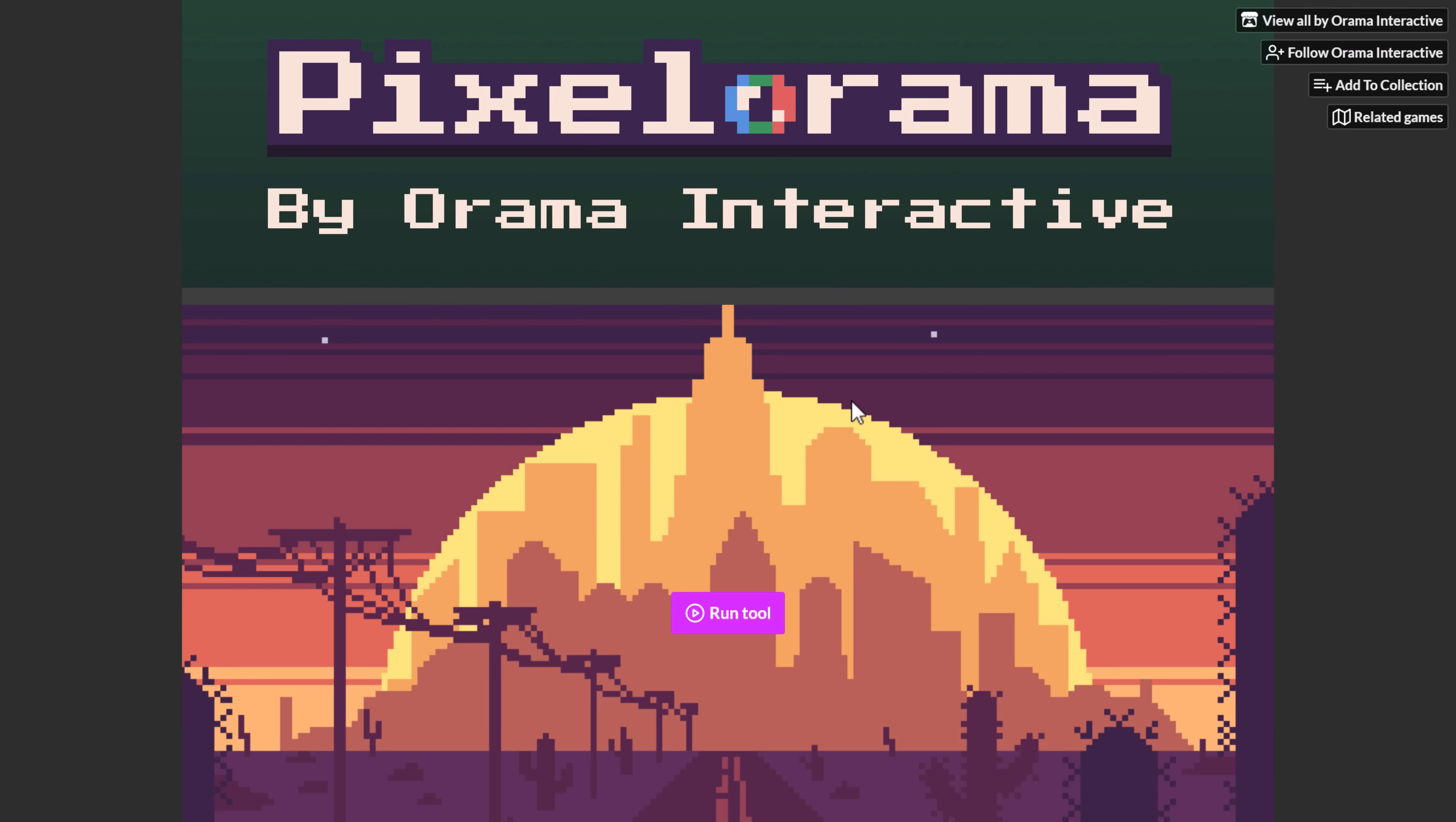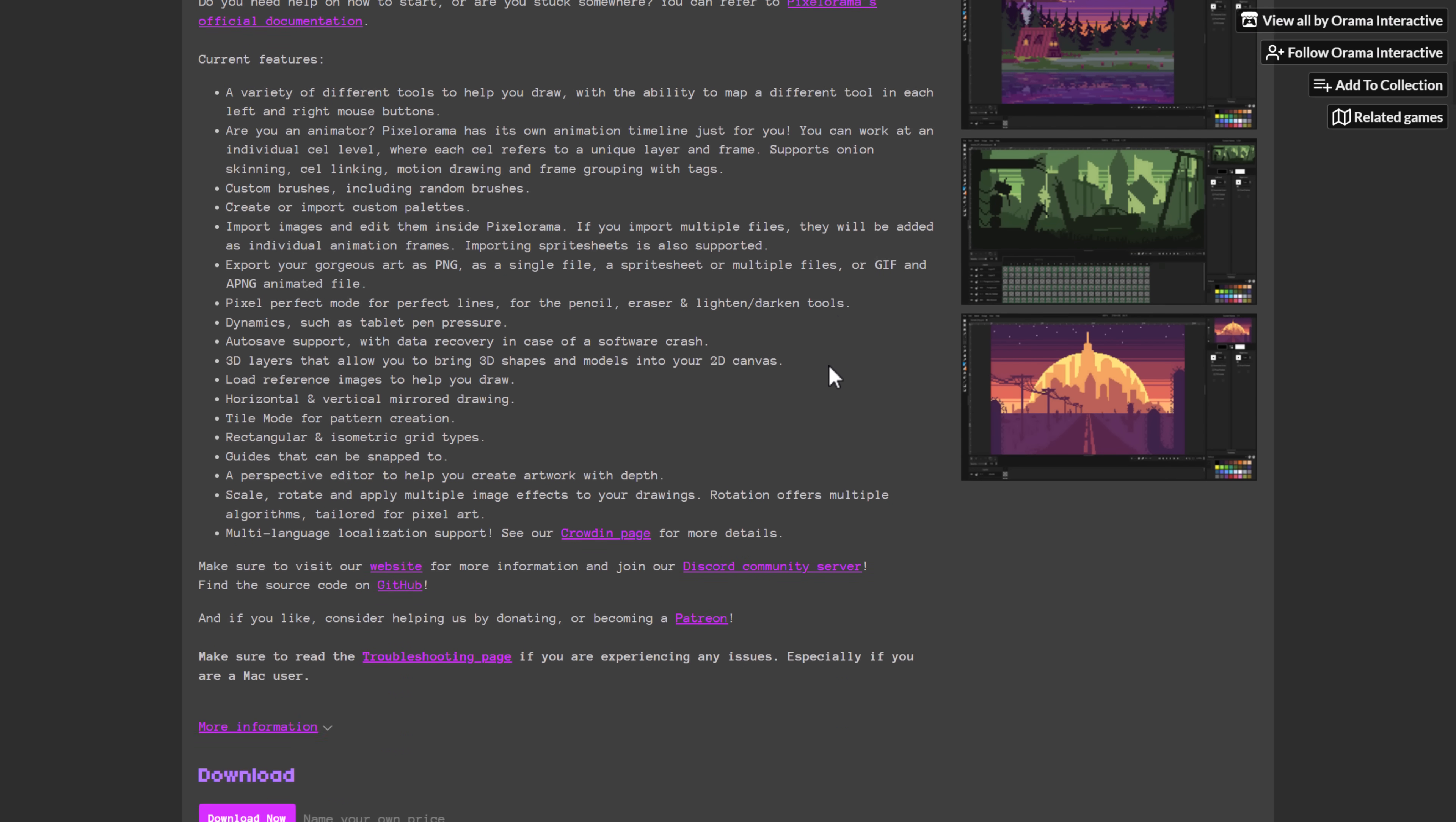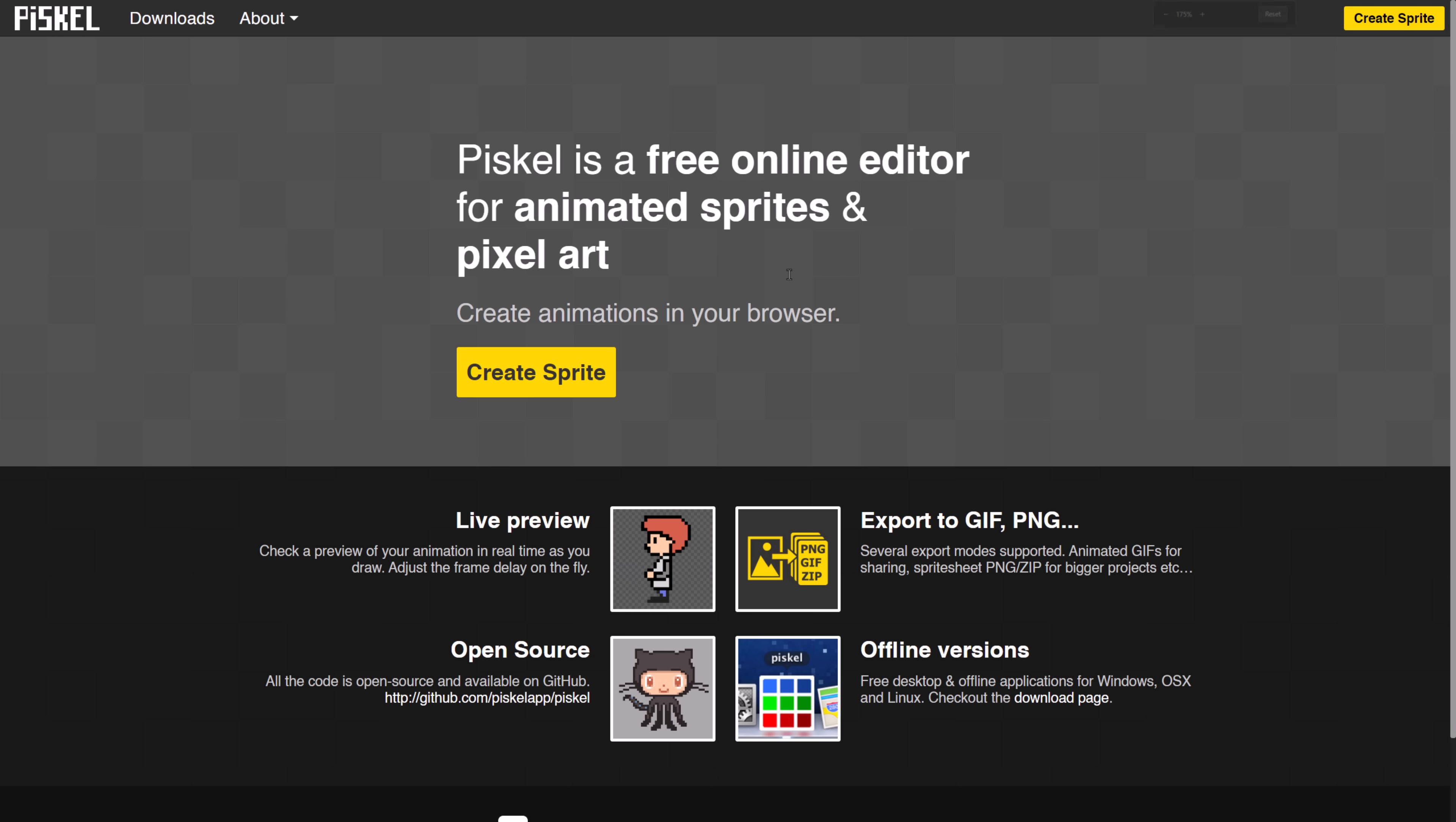Next up, we have Pixelorama. This is sort of like an uber tool for pixel art generation. It has a ton of functionality. It's very cool. Actually built on top of the Godot game engine as well. It's definitely one of those ones to check out. If you're doing pixel art, this is a tool you should definitely consider adding to your repertoire, especially because it is free and open-source.